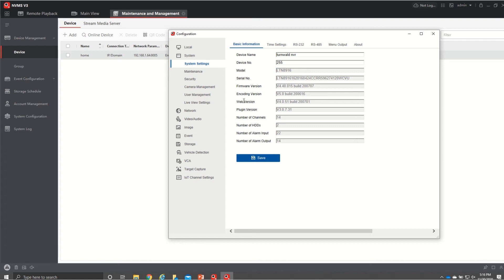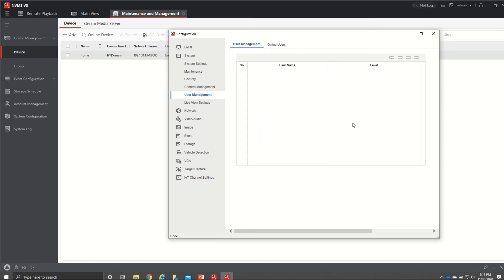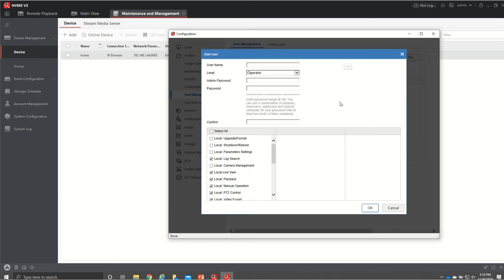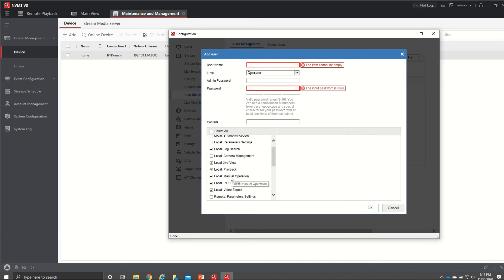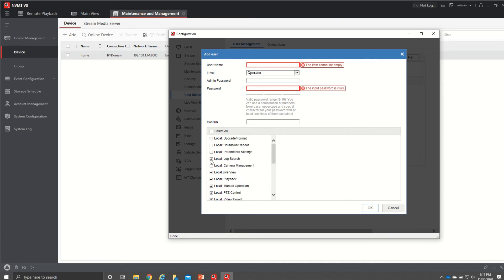The biggest thing you're probably gonna be using is gonna be your user management where we can go in here and add users delete users and modify so what we're gonna do is we're just gonna hit add you're gonna type in their username whatever you want to be whether you want them to be an operator or user you're gonna type in your admin password and then their password twice from there you can come down here and give them permissions on what you want them to be able to view.